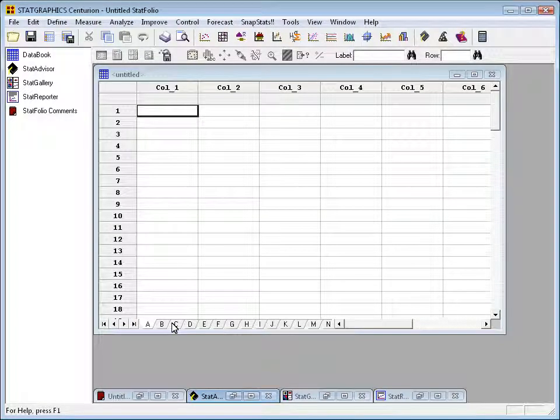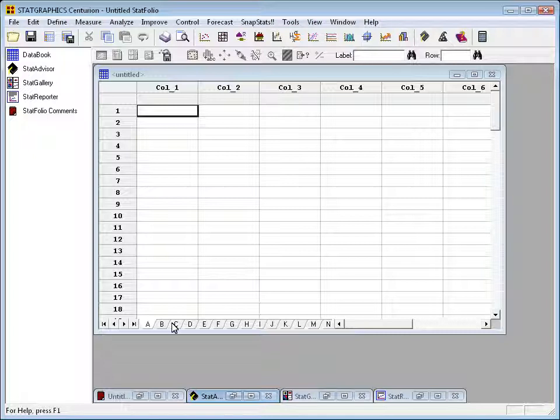it'll change the menu headings to File, Edit, and then Define, Measure, Analyze, Improve, Control, which is the Six Sigma DMAIC paradigm.